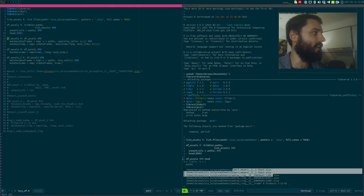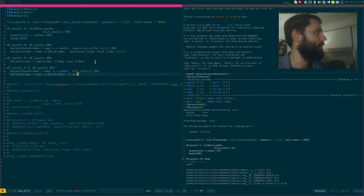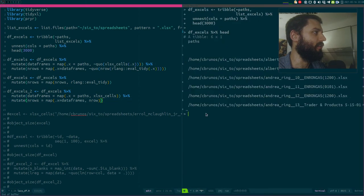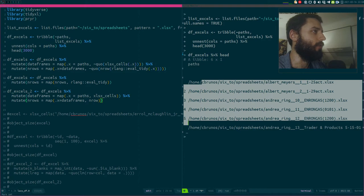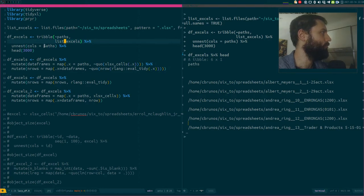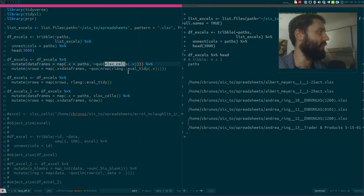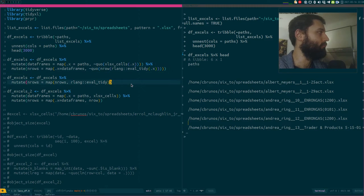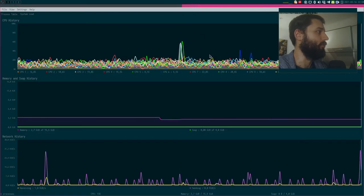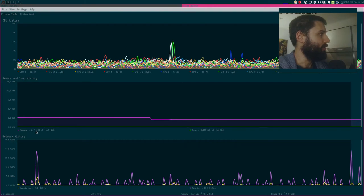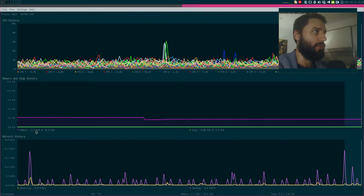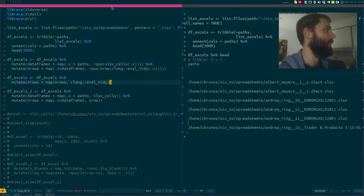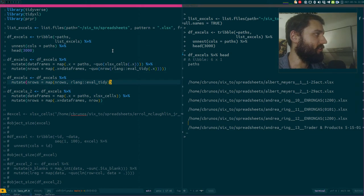What I want to do is very simple: for each of these paths I want to read them in with `xlsx_cells`. Let me zoom in — this is my data frame on the right, which for now has only one column with the paths. I want to read that with `xlsx_cells` and then get the row counts. Let me check my RAM: I start the session, created this table with 3000 paths, and I'm at 2.7 gigabytes.